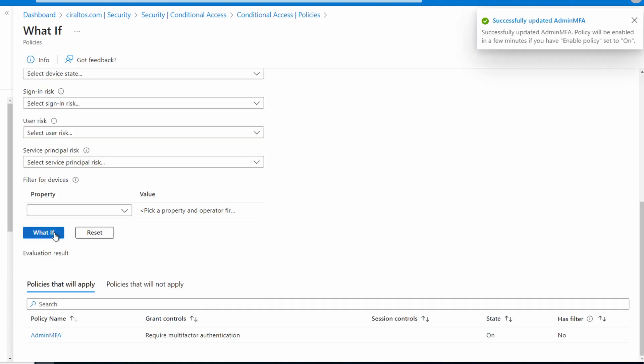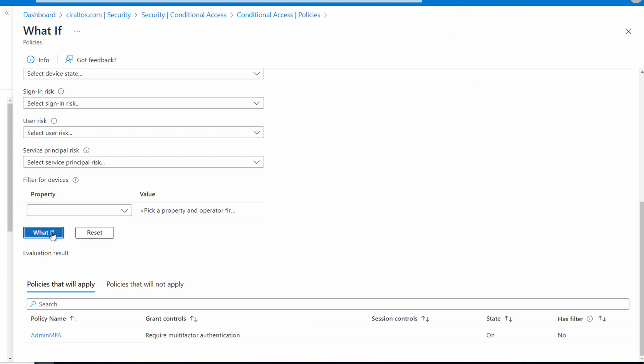Now if we run what if again. It took a few seconds, but now it's showing that no policy will apply. That's good. We've excluded the MFA requirement for the account. Test logging in with that account to make sure it works. You may be asked to update the password at the first login. I'm going to keep going for this example.